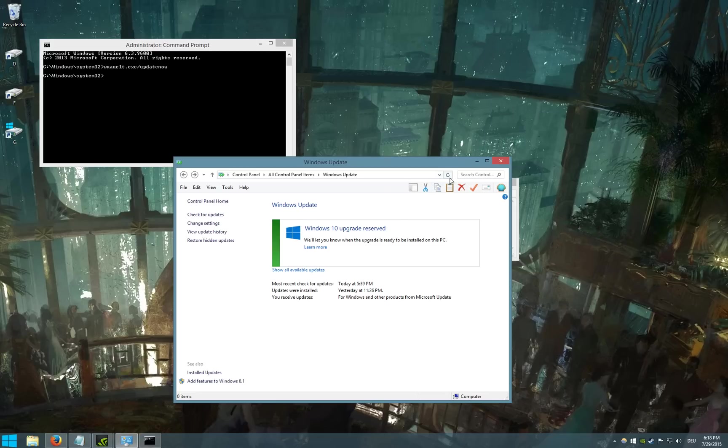It may not start immediately, but it should start in a moment right here.